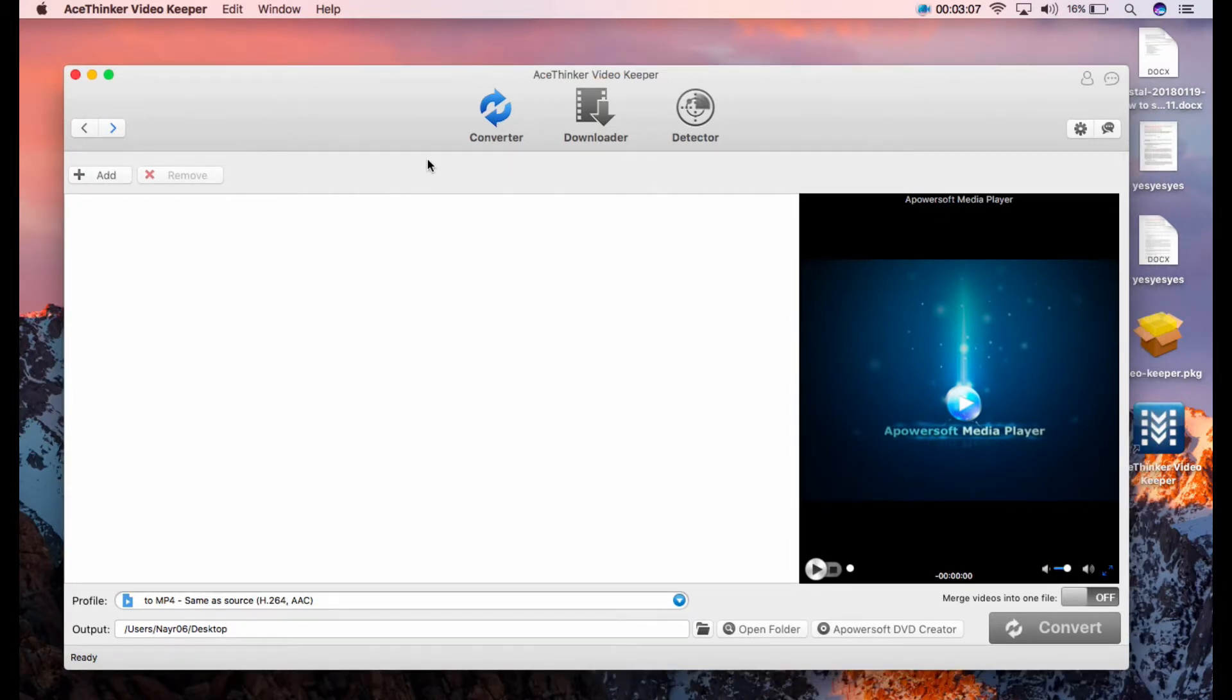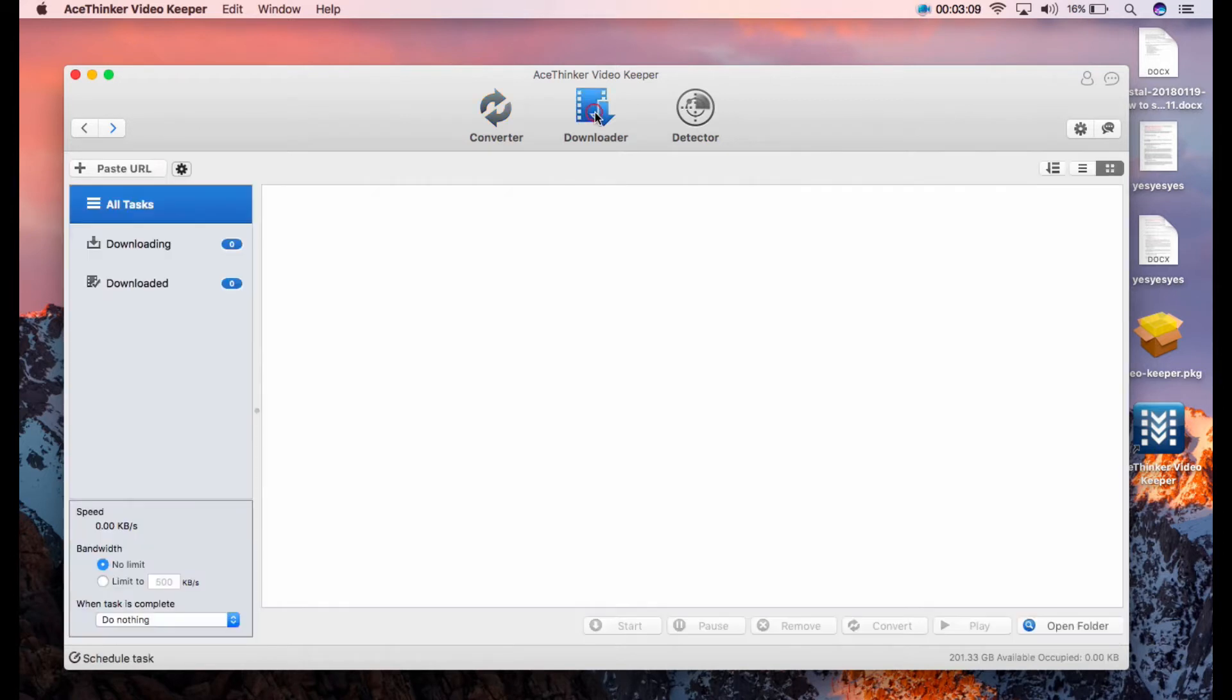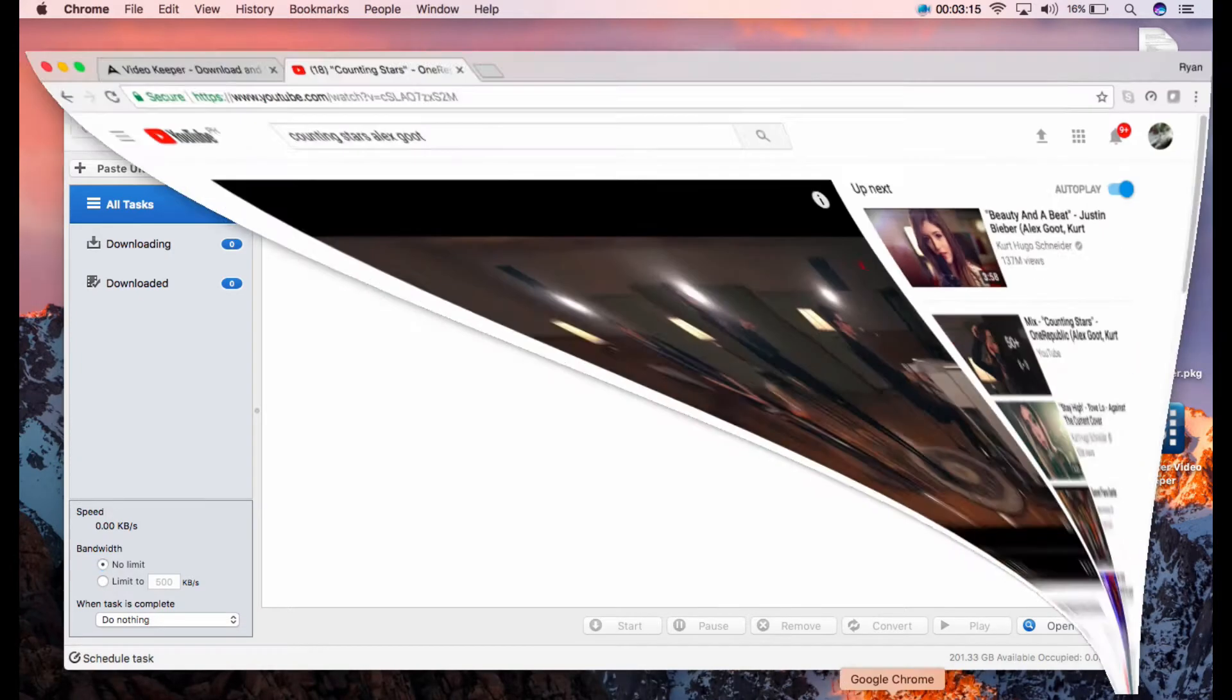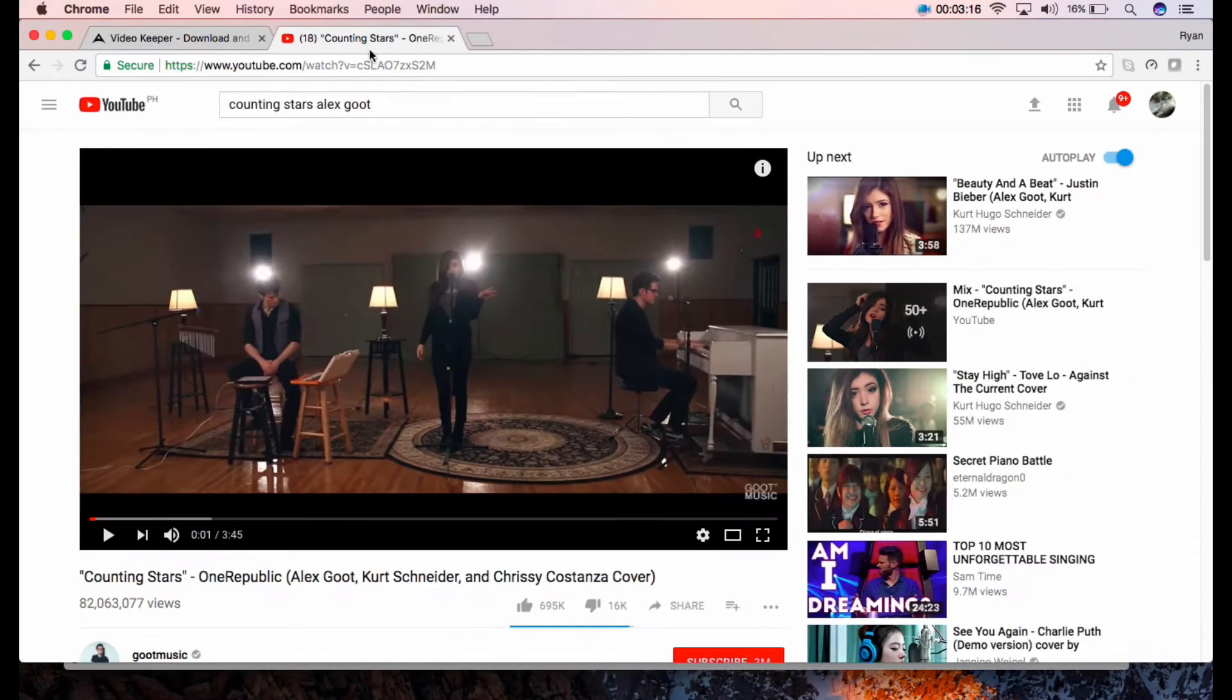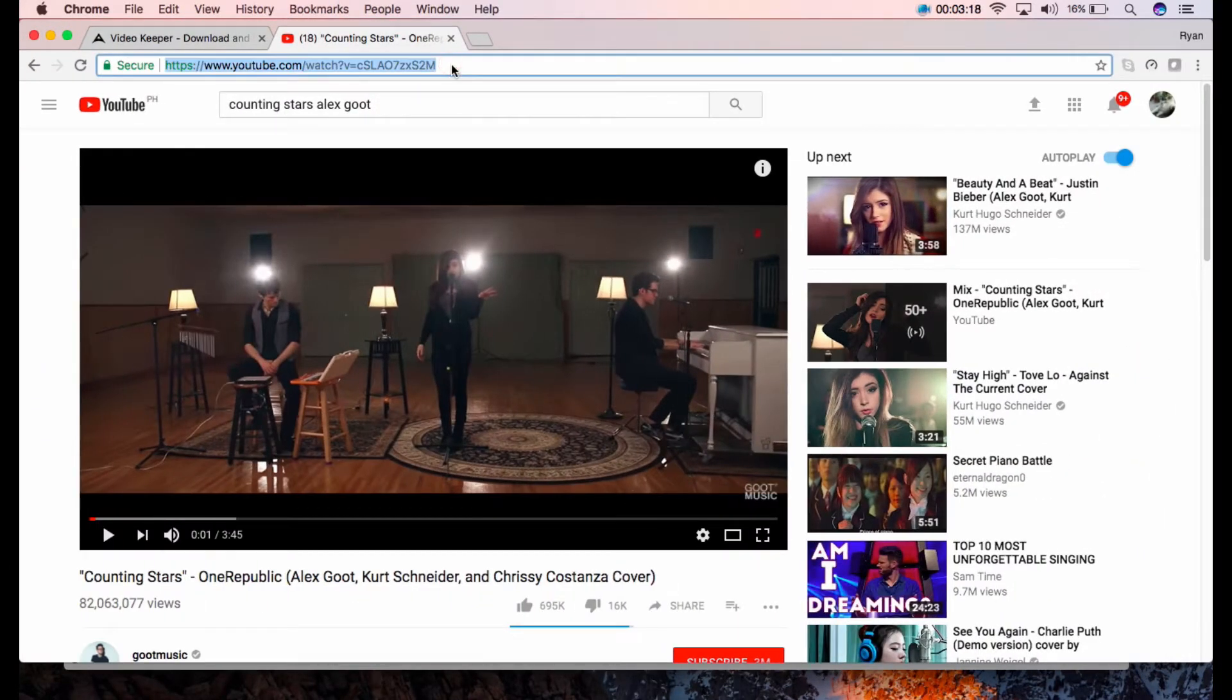Once done, you may switch to downloader in the main interface. Then copy the URL of your target video.